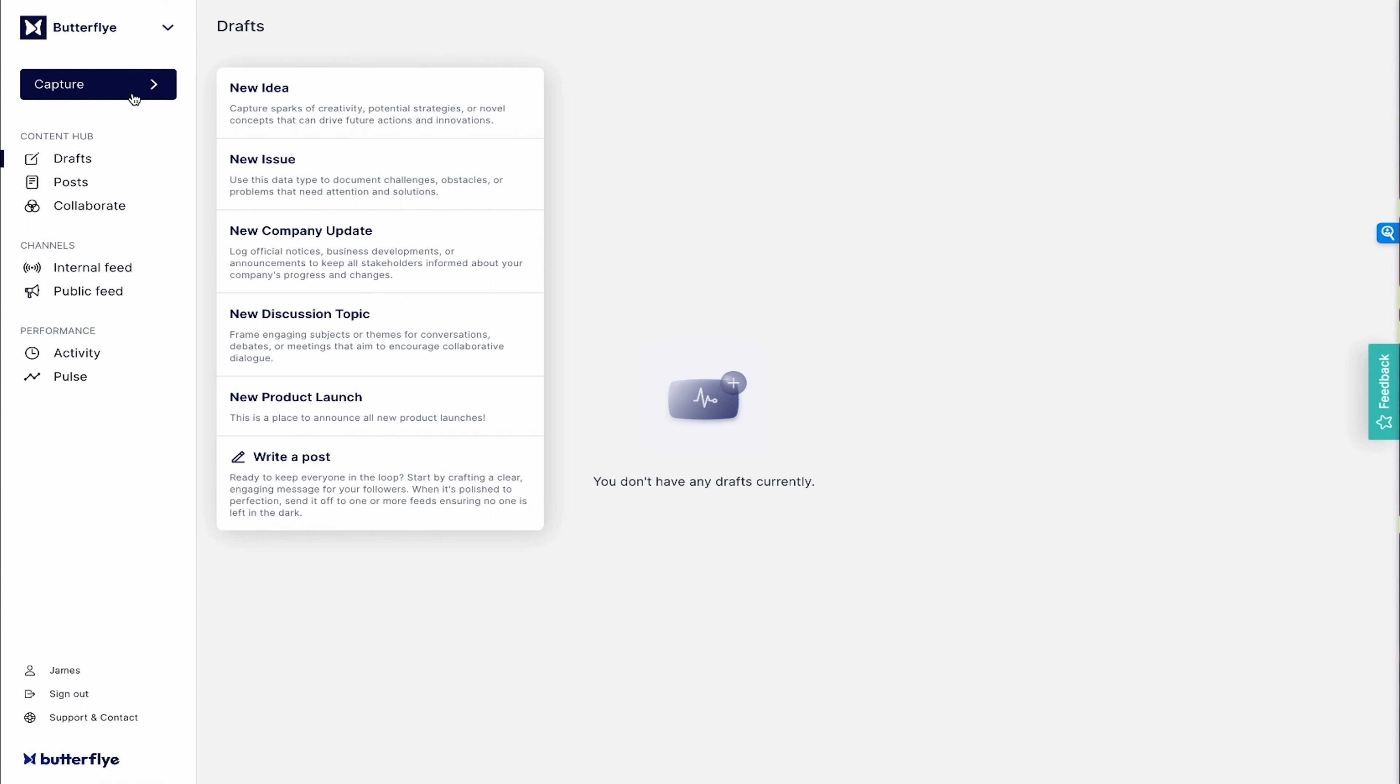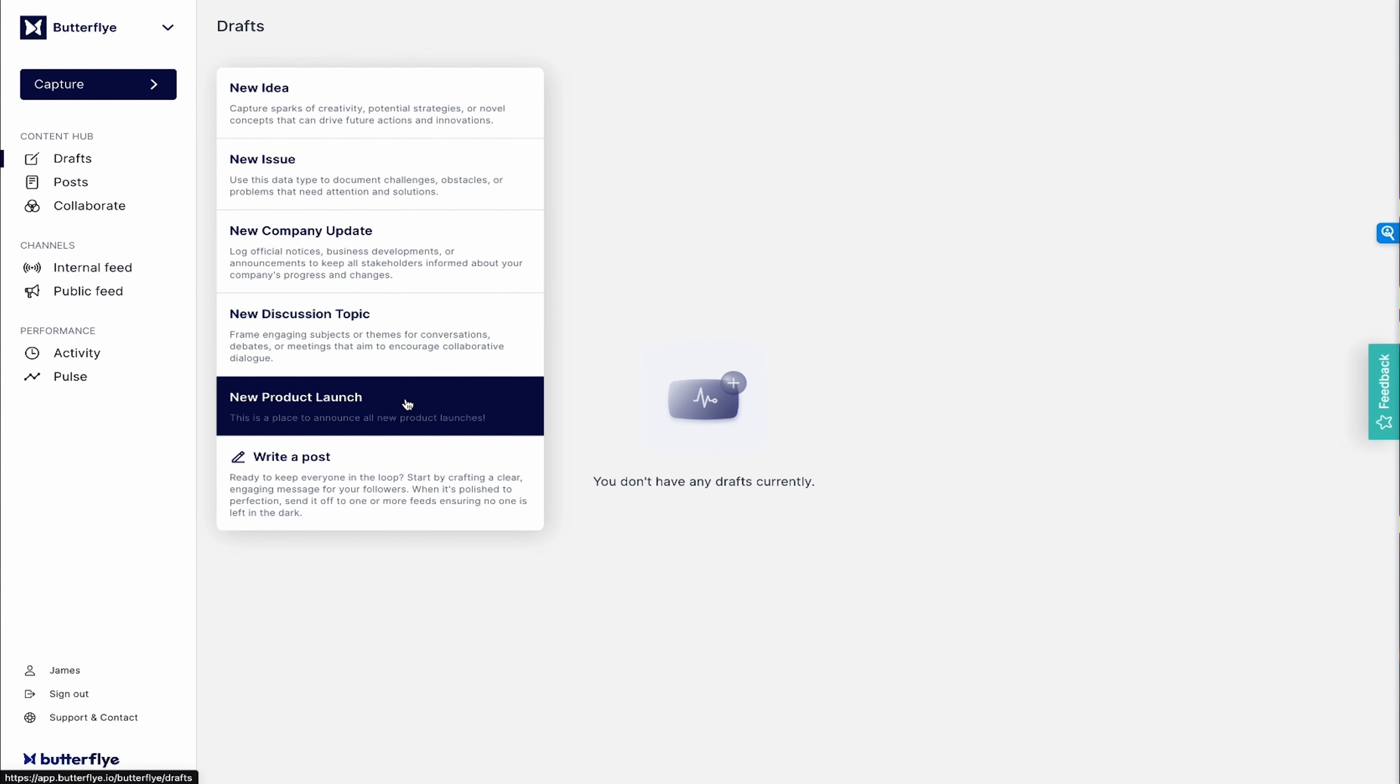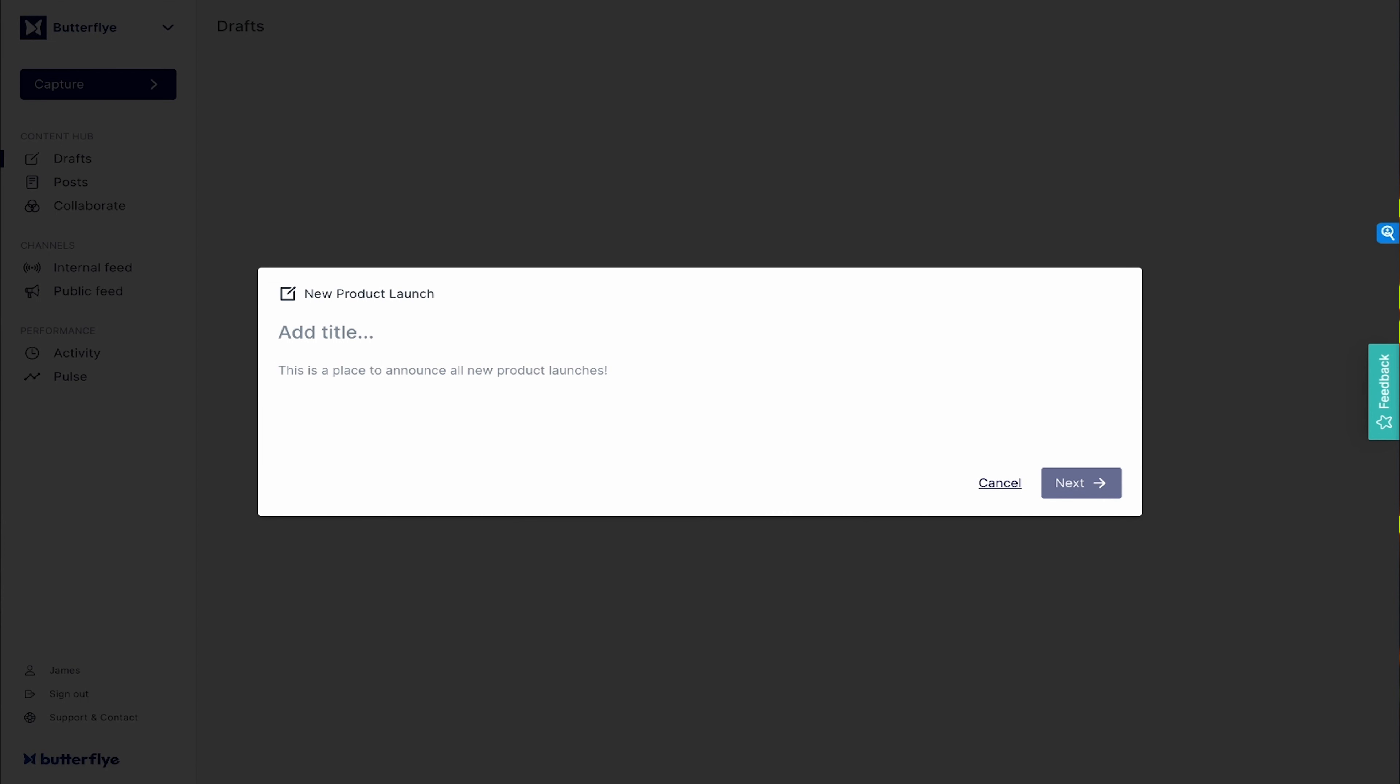There are different types of captures, from new ideas and new issues to company updates and discussion topics. You can also customize capture types, like announcing product launches, for example. Whatever the announcement, you're going to get everybody on the same page, and boy, that's going to feel nice.